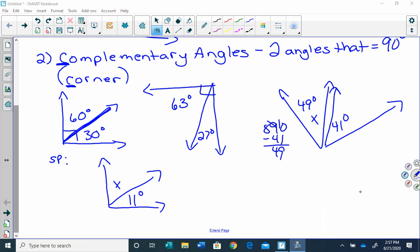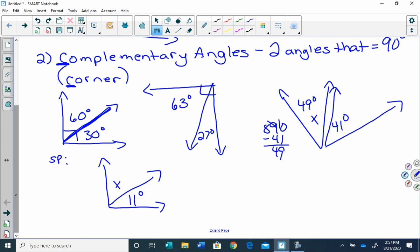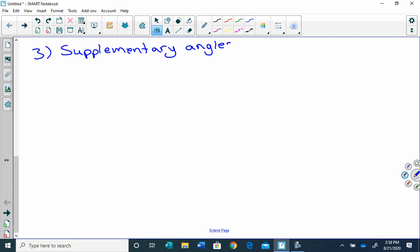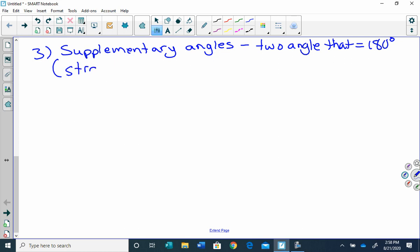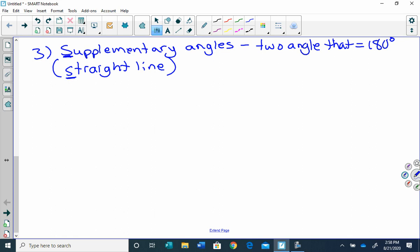Now we have our next kind of angle, which is number three — supplementary angles. We did complementary, and that made a corner, equaling 90 degrees. What do you suppose supplementary equals together? It's two angles that equal 180. I like to say that they make a straight angle, or a straight line, because both of those words start with S. So supplementary starts with S, and straight starts with S.